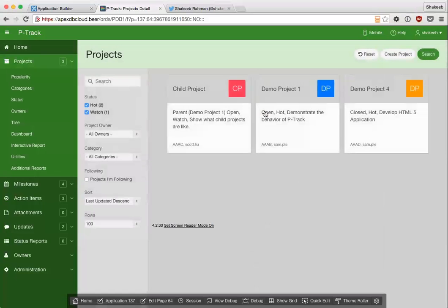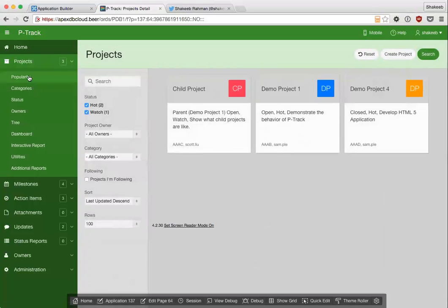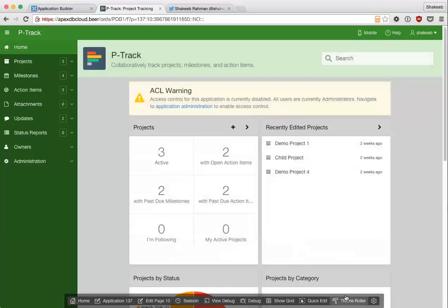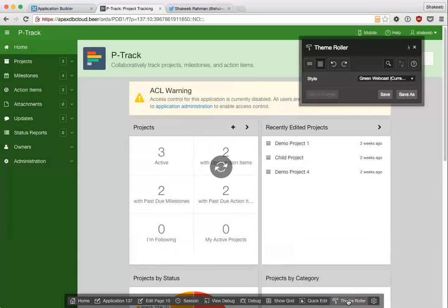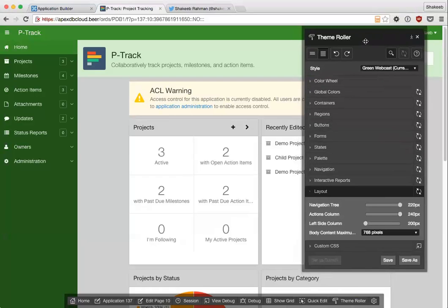And now if I close theme roller, it'll refresh the page again and now the green look will be my default look for my application. This is just a normal application. Let's open it back up again.